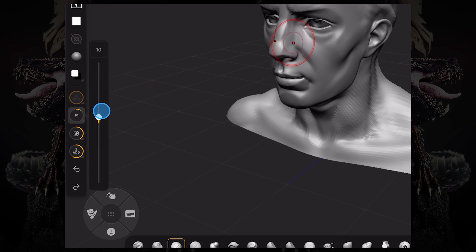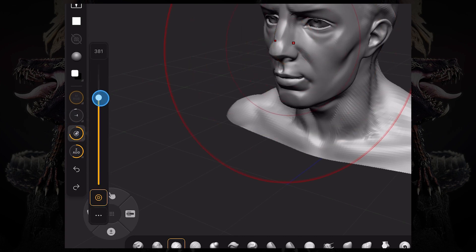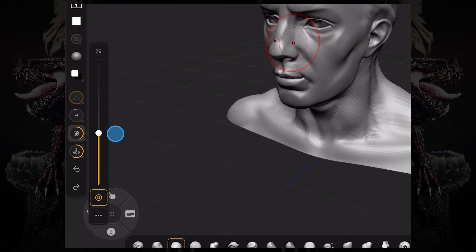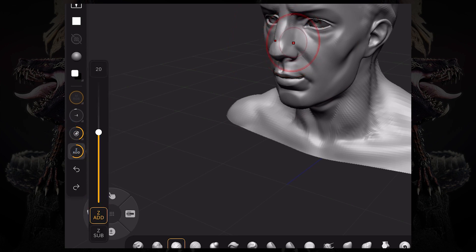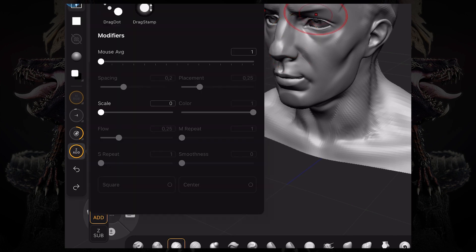Then you have your focal shift, which is basically a fall off of the influence of the brush. Then you have the draw size, which is the size of your brush. You can turn on and off dynamic. Then you have the intensity or Z intensity, which allows you to tweak the strength of your brush.